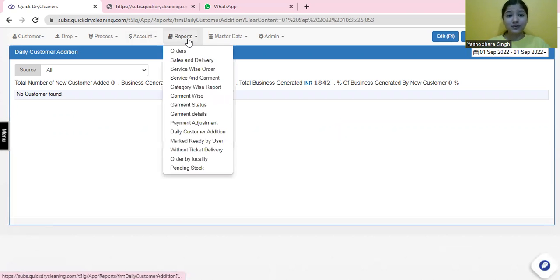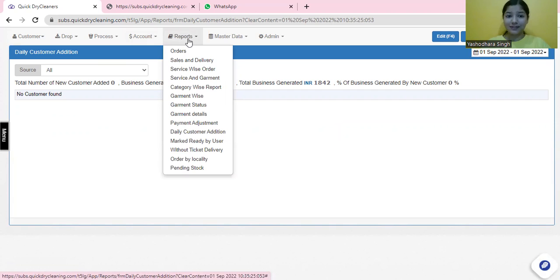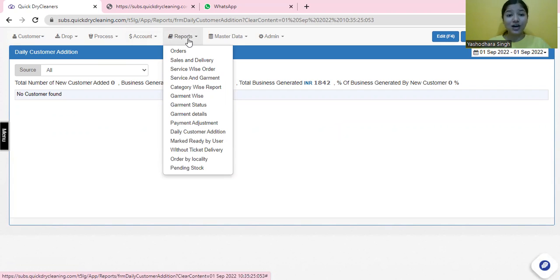All of these reports would help you in understanding your business better. You can also have garment advice, garment status, garment details, etc., details from these reports within a click.